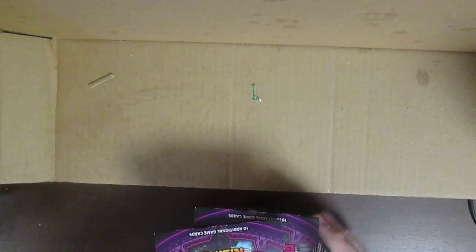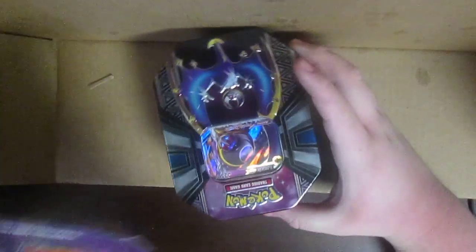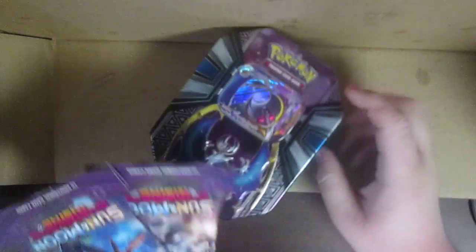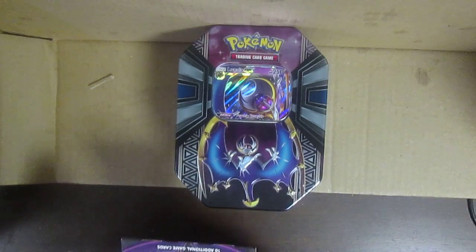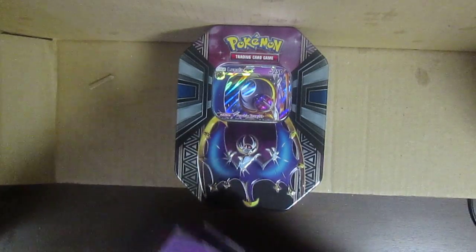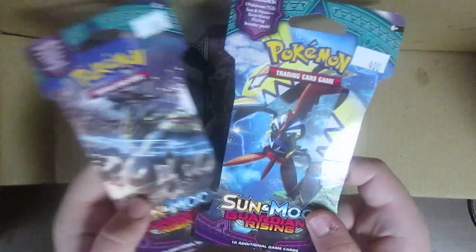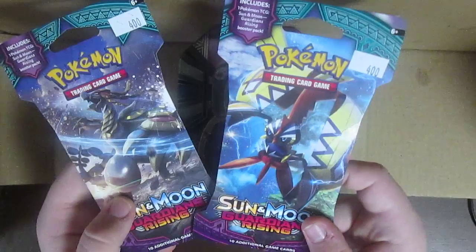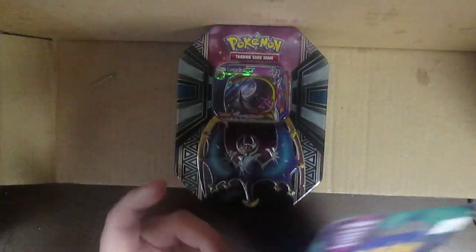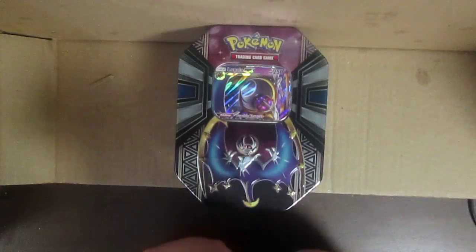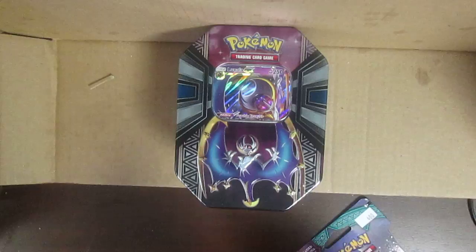Hello fellow cheap dudes, this is CatchingFire3 and today I'm gonna open up a Lunala GX tin and two Sun Moon Guardians Rising Pokemon card packs. But this is really weird because I don't usually do this.